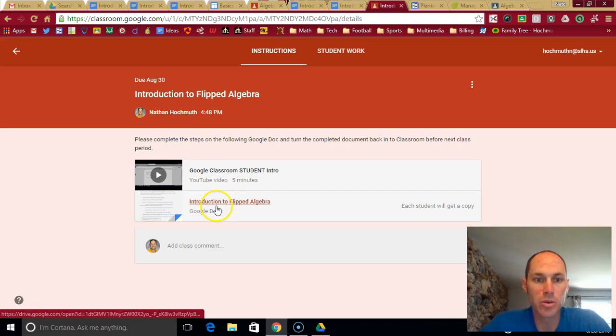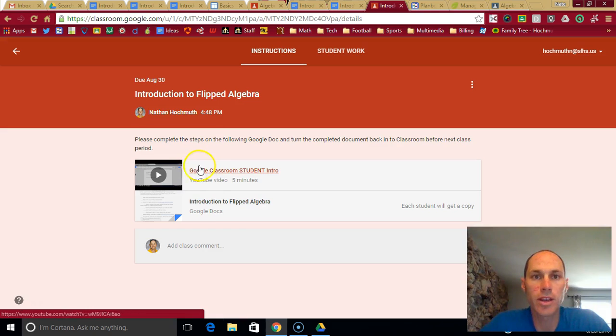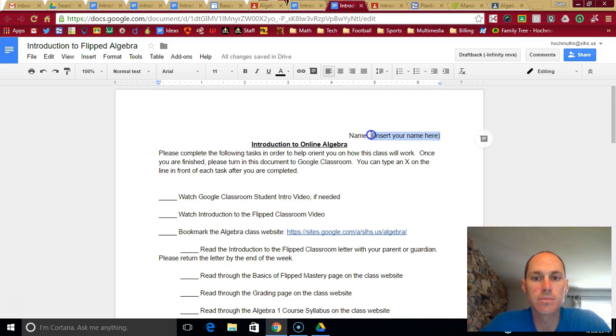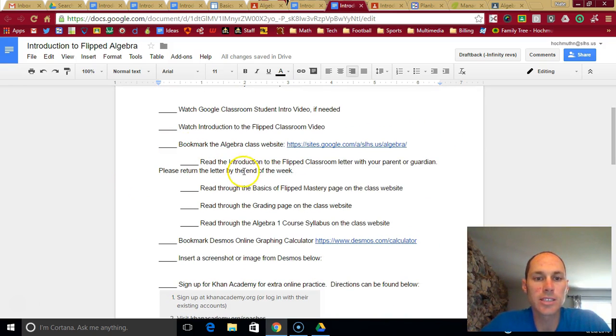But it'll take you to the assignment. You can open up the Google Doc, which is what you will be turning back in after you've answered all the questions. So it'll look something like this. Type your name. Then you go through all the tasks. Did I watch the student intro video?